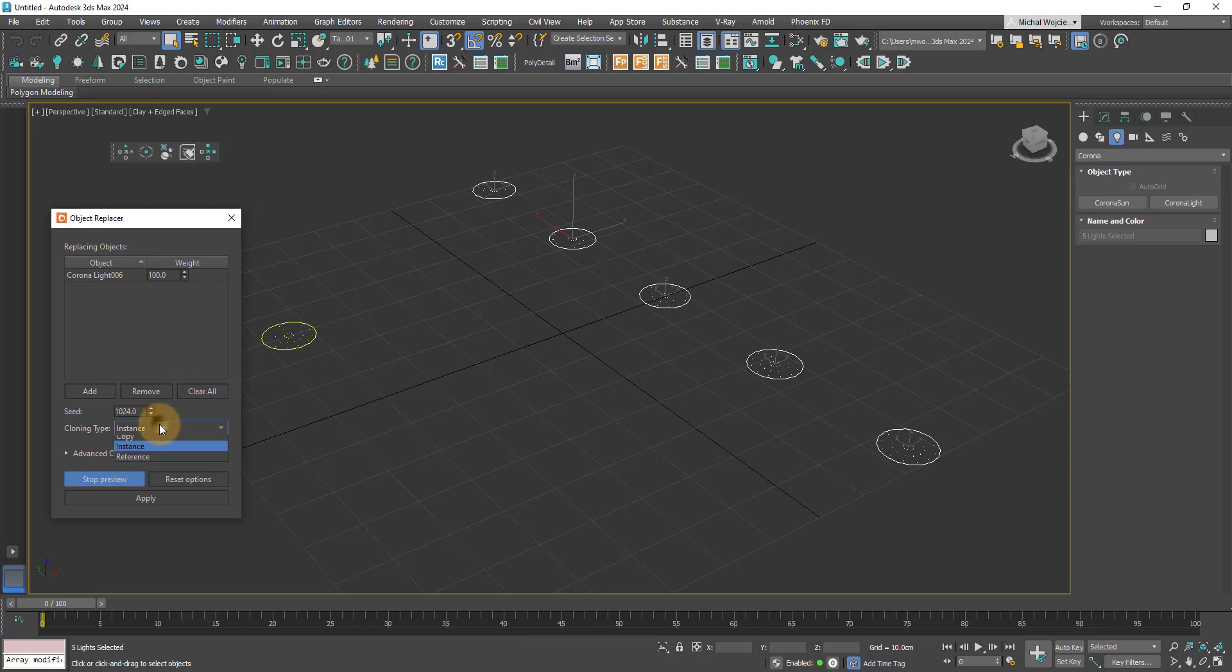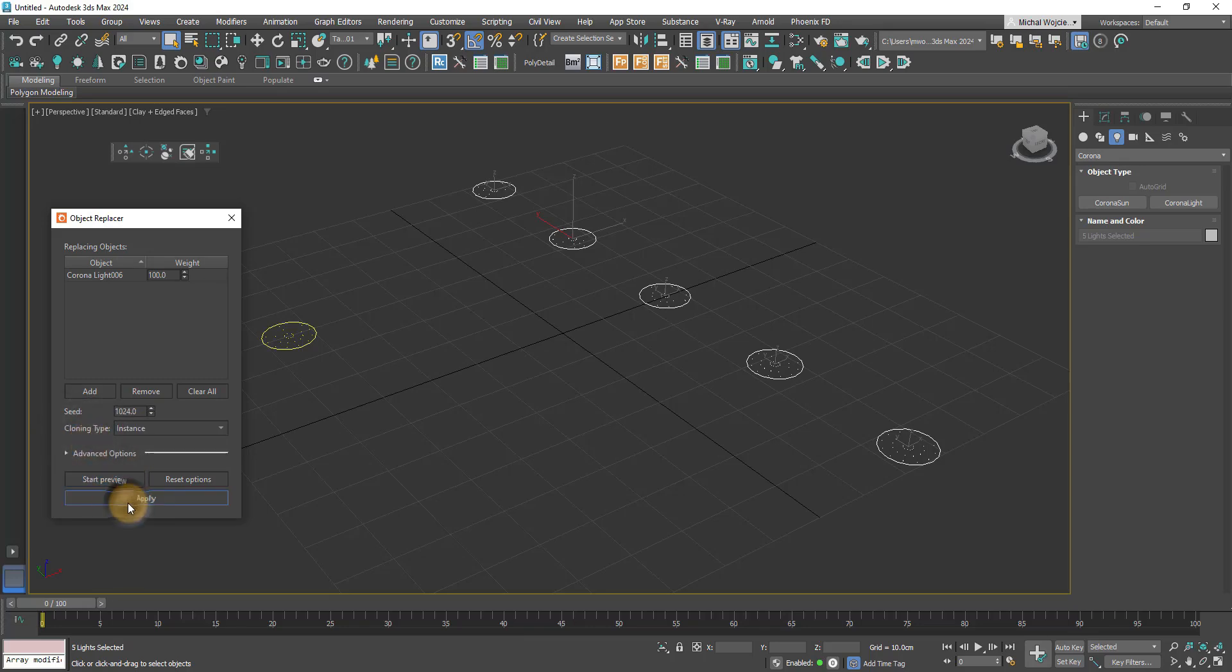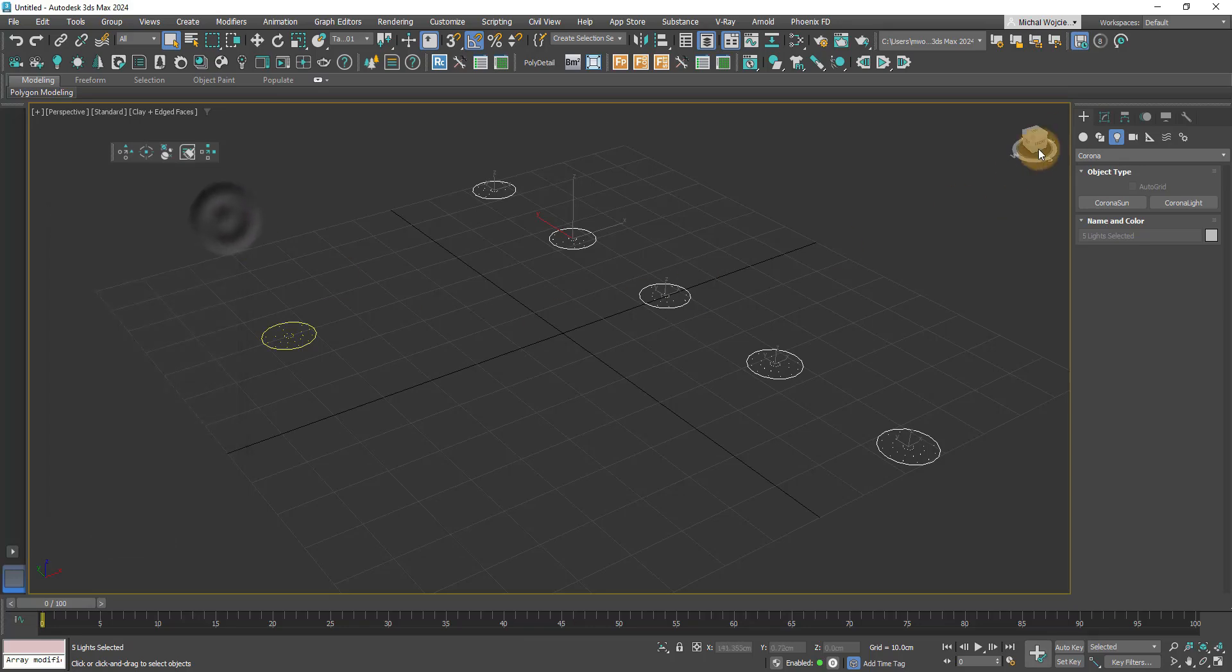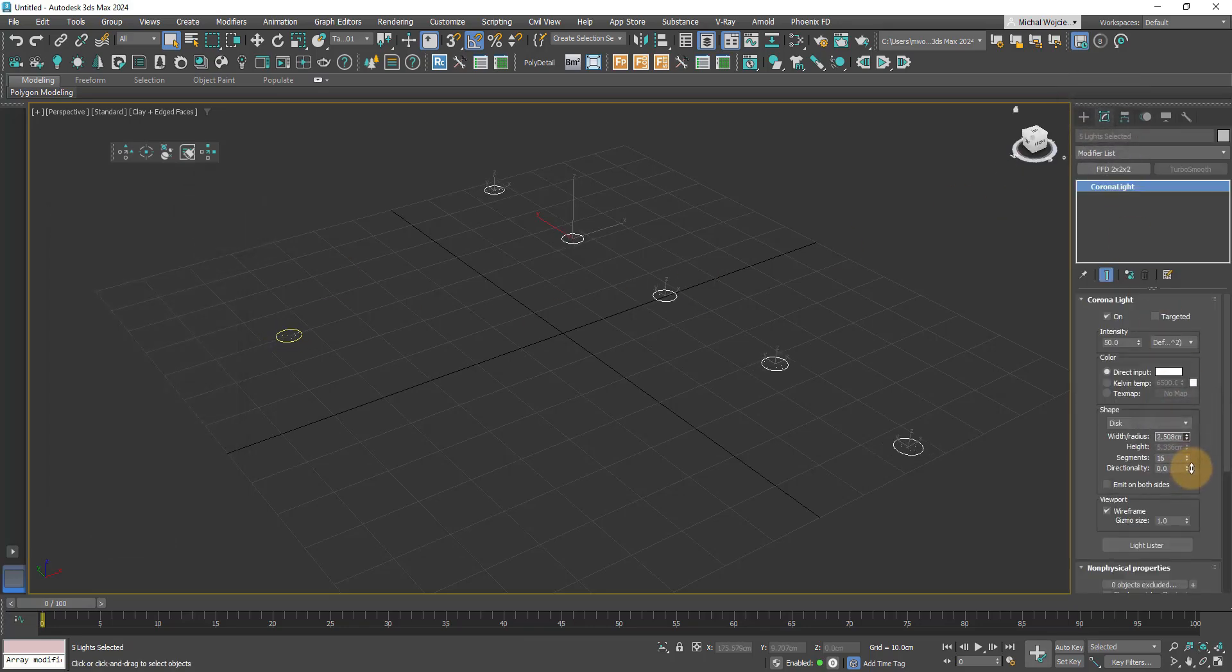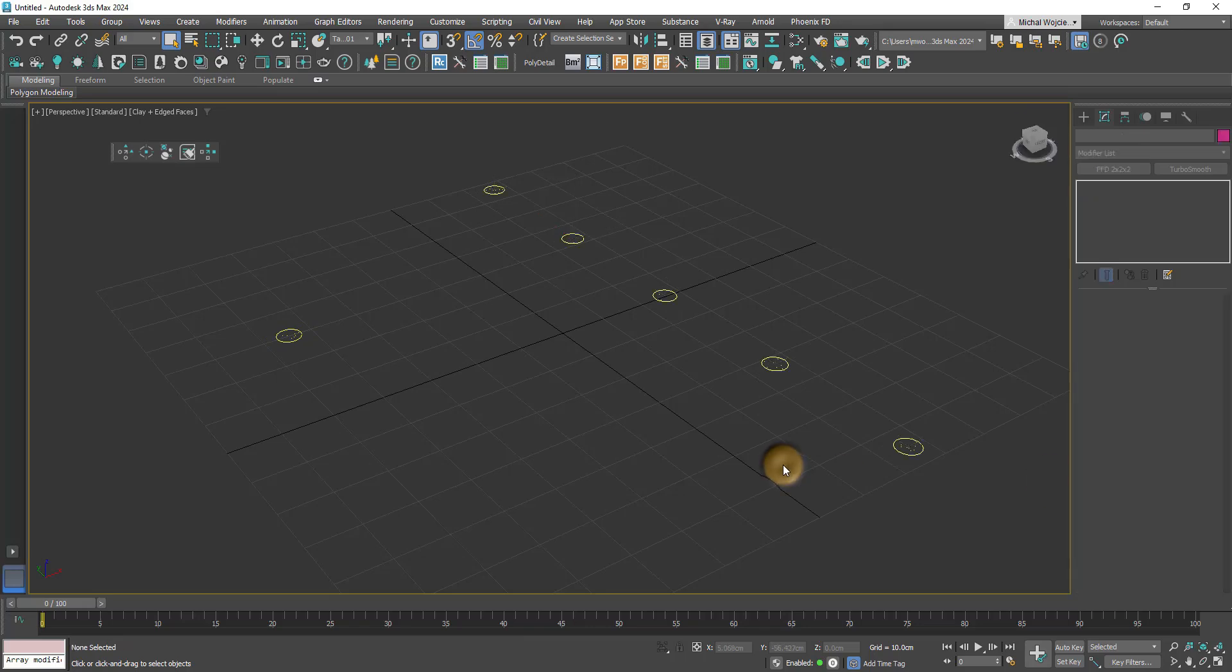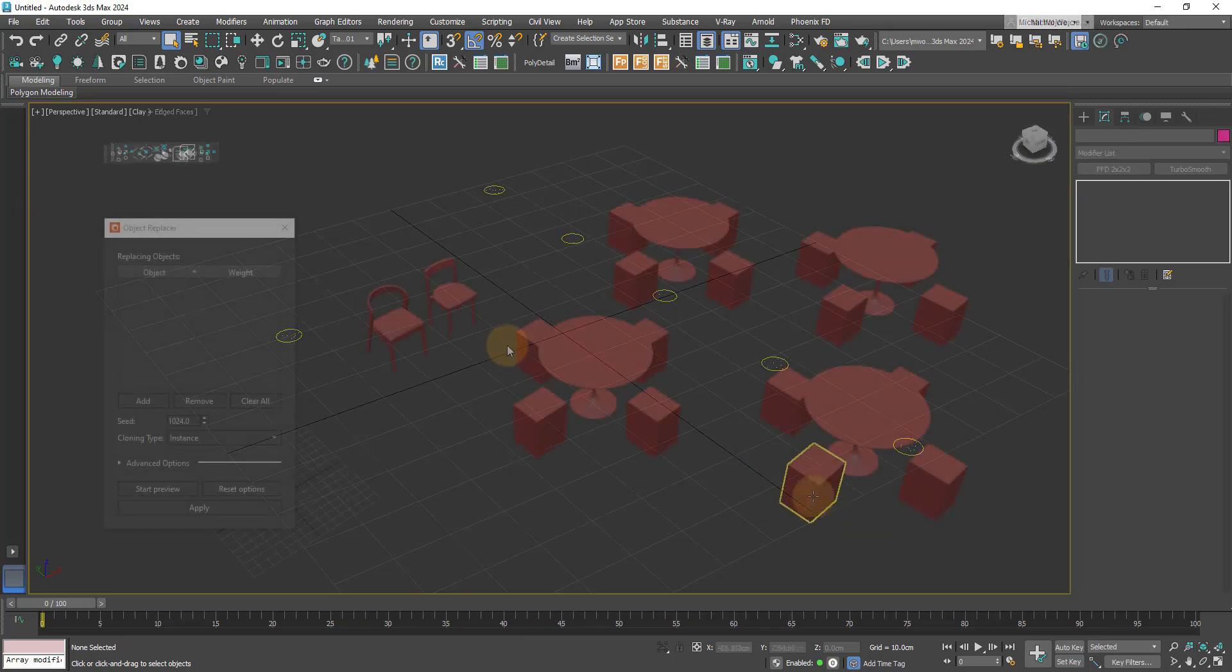Now we can decide whether we want instance, reference, or copy. Since I want to change all of those to instances for later use, because I will be changing this either by light mix or some kind of global setting, this is a godsend feature.